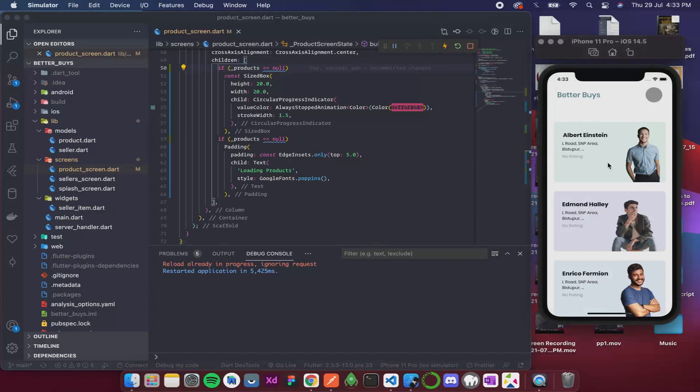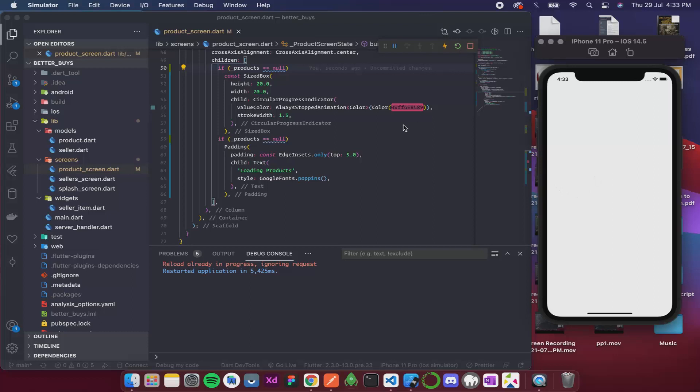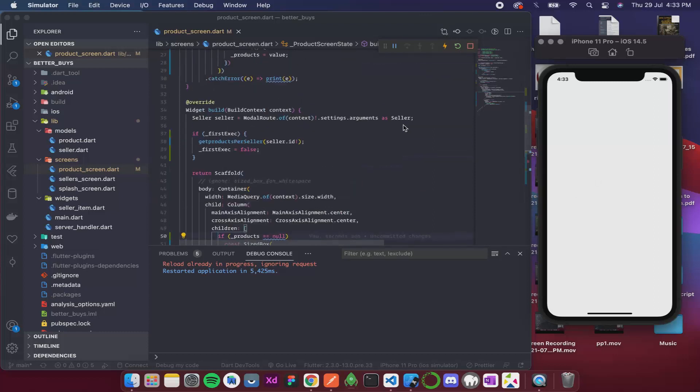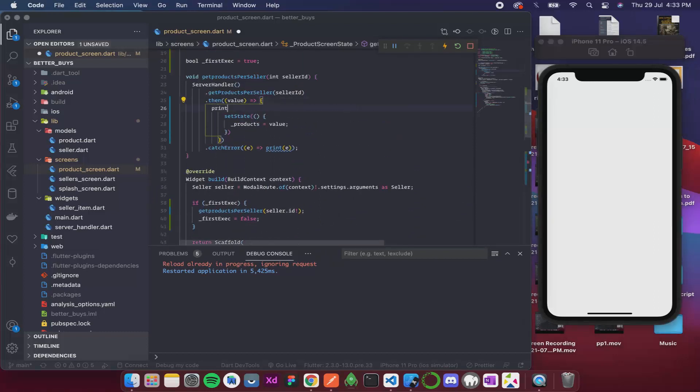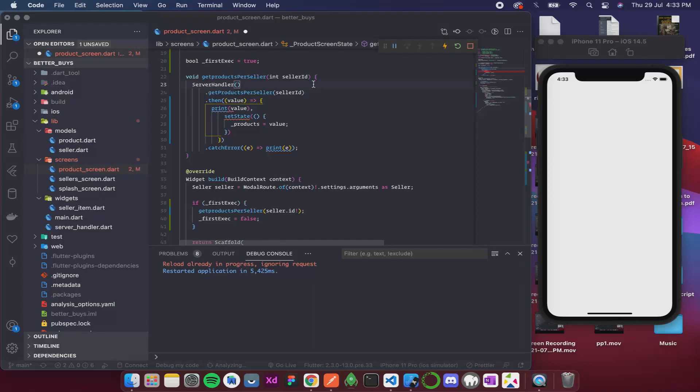So now if I click on this Albert Einstein, nothing is happening. So I think it got the product pretty fast. Anyways just to confirm I'll add a print over here so that I know that it actually got the products.